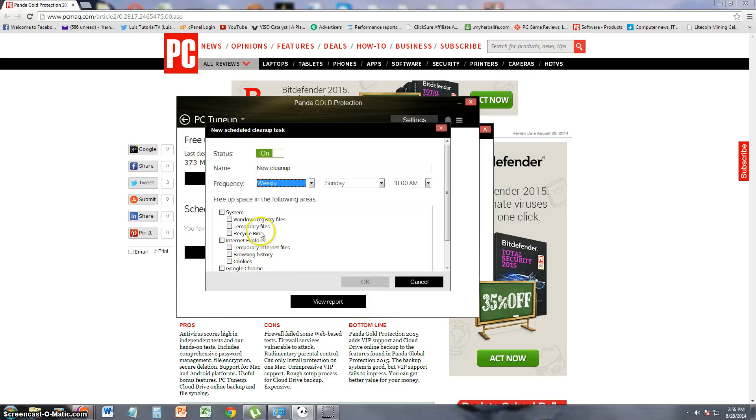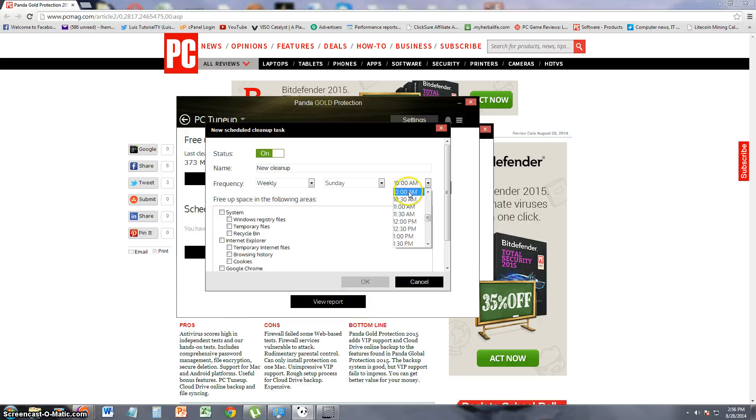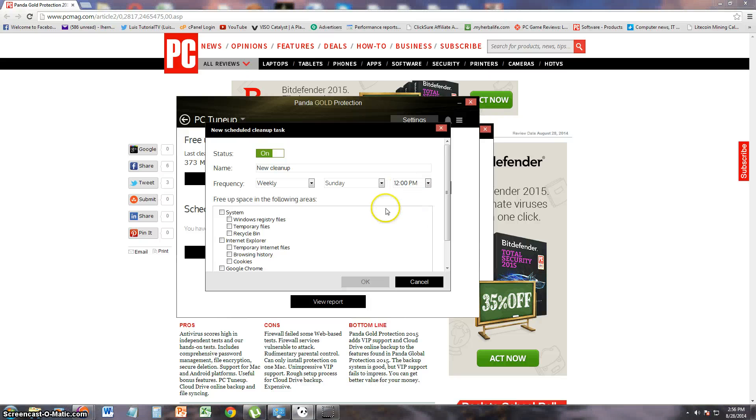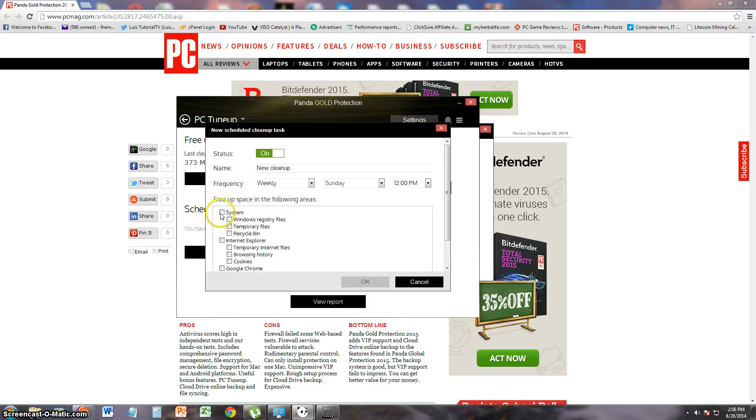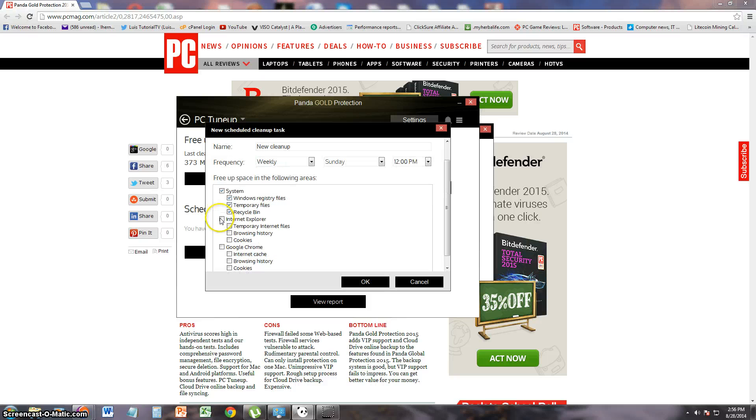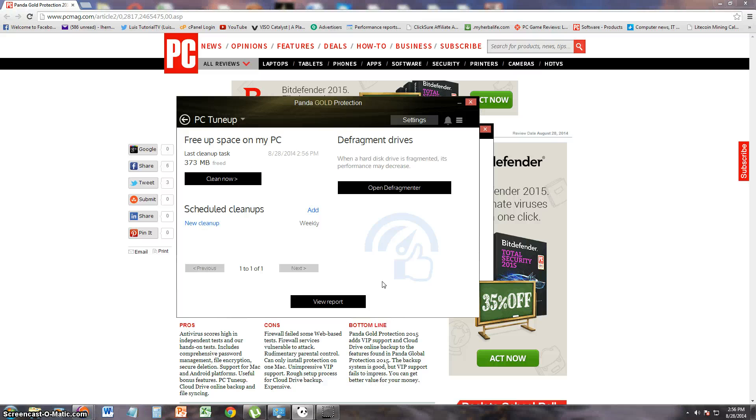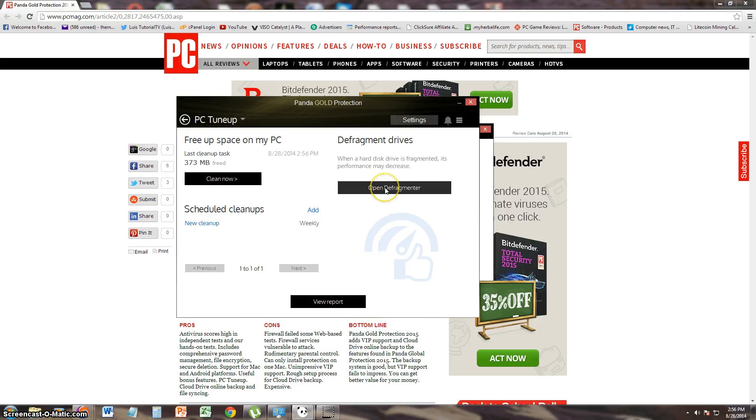So you can actually do a scheduled cleanup here. This is pretty cool. Weekly on Sunday at 12 p.m. That's usually where I like to do it. And you can select what you want it to do. It's going to select everything. And now we've got a scheduled cleanup. That's awesome that it has a scheduled cleanup.